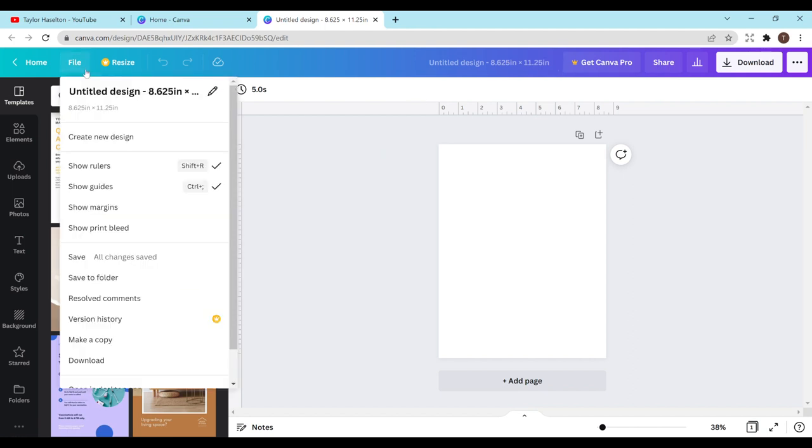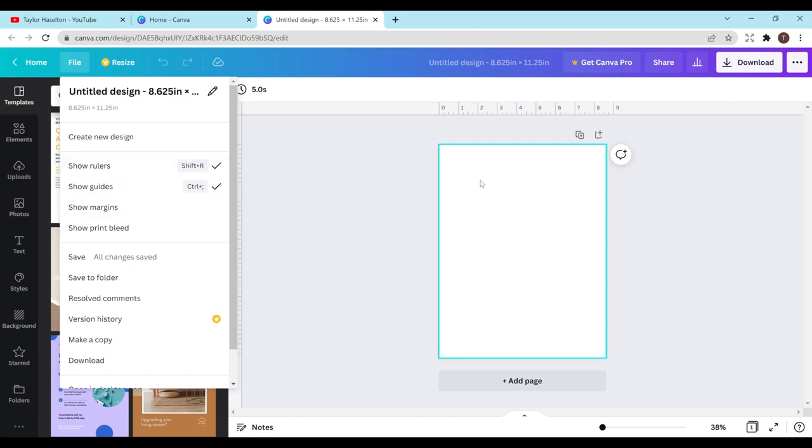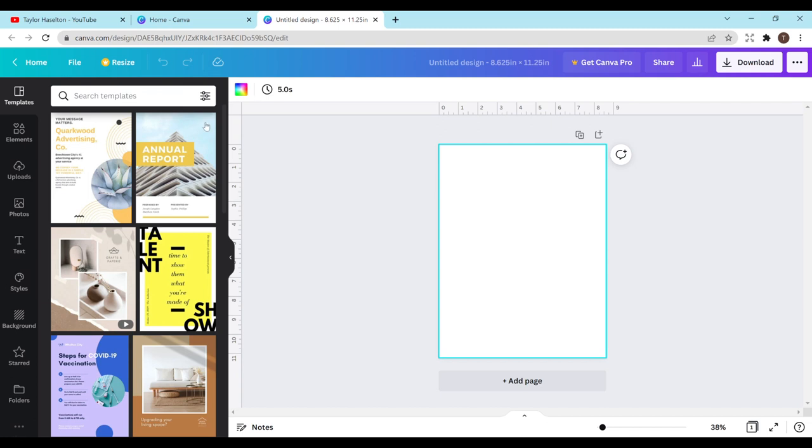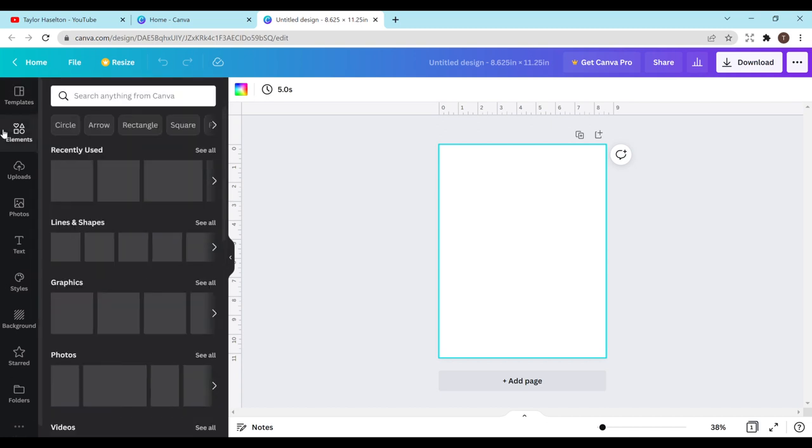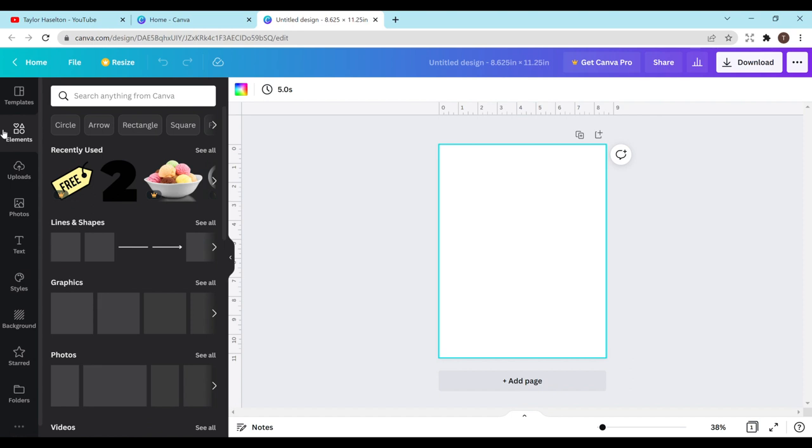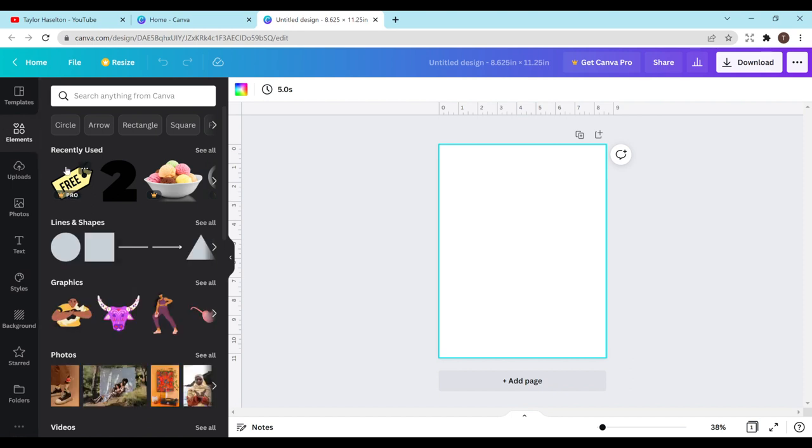Want to head on over to file and make sure that your rulers are showing if they are not already and guides are showing as well. Both of mine already are because I have the check mark there but if yours don't have the check mark then just click on it and they should show up.